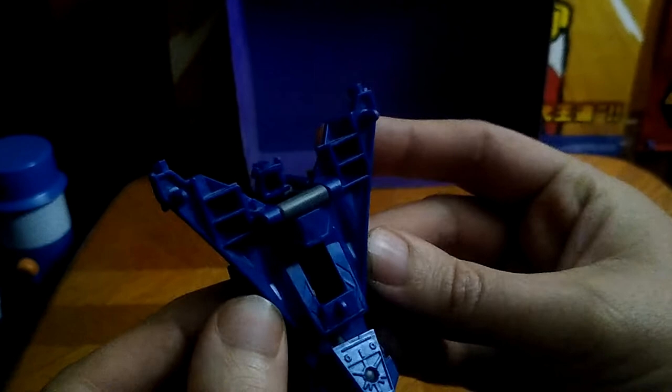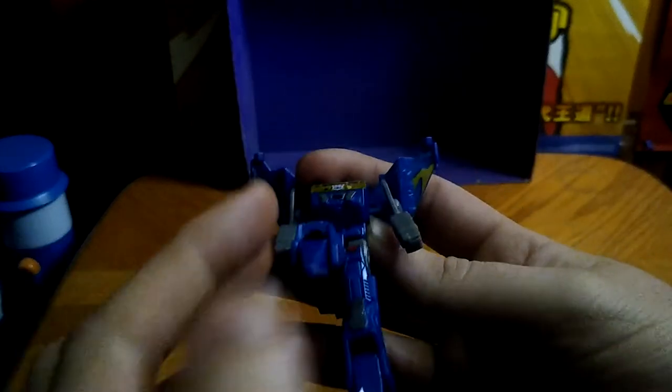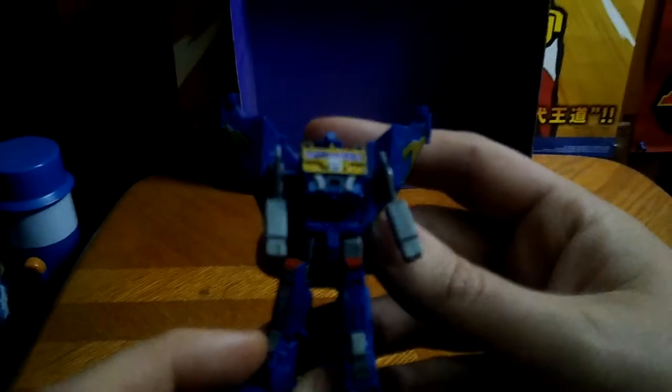Well, now we're going to transform this Soundwave into his robot mode. It's very simple, flip his legs, flip out his feet like so, and he's got some big clodhopper feet.